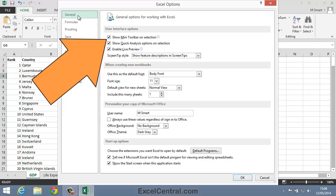And notice that the first option in the User Interface Options is Show Mini Toolbar on Selection. And it's this checkbox that could be used to switch the Mini Toolbar off. If you find that's the case on your computer,